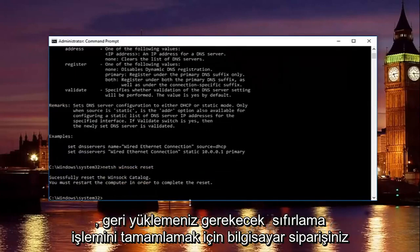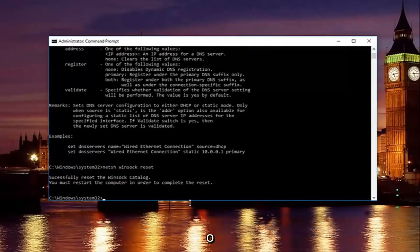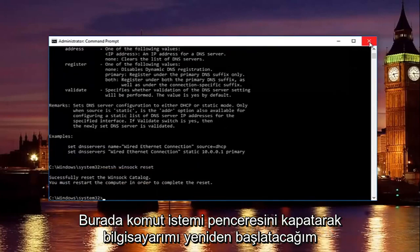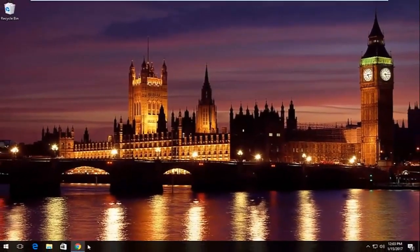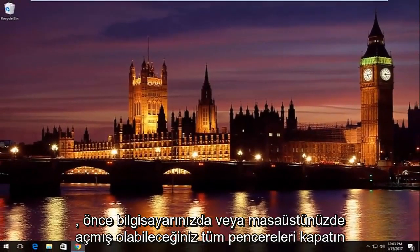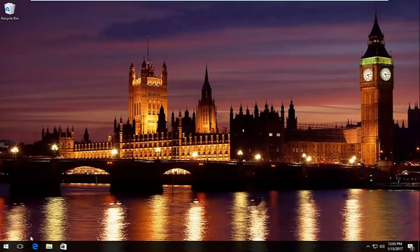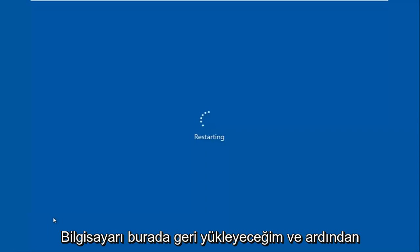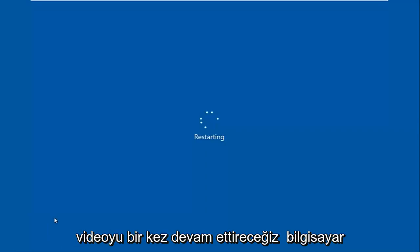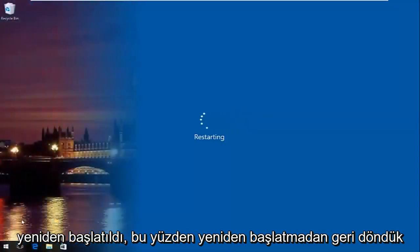Please note you're going to have to restart your computer to complete the reset. Close out the command prompt window and any other open windows, then restart the computer. We'll resume the video once the computer has restarted.